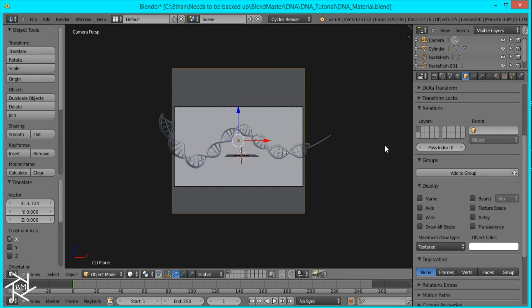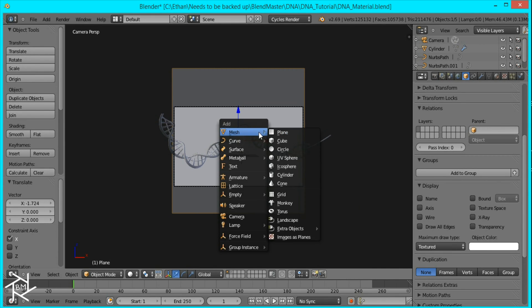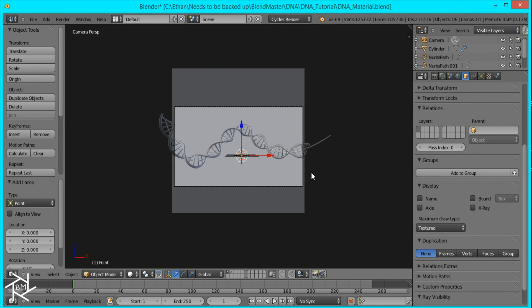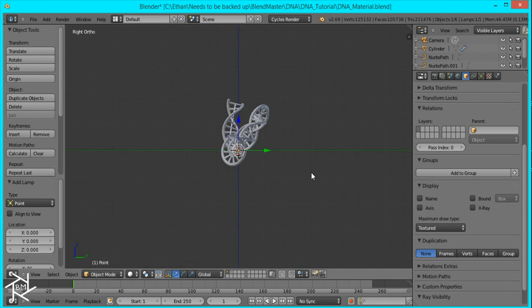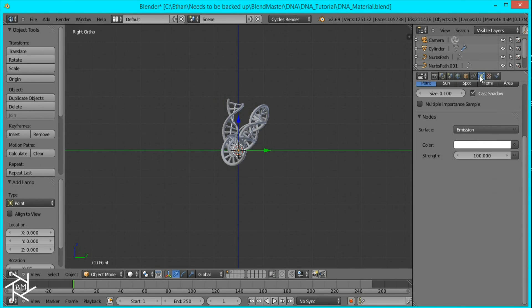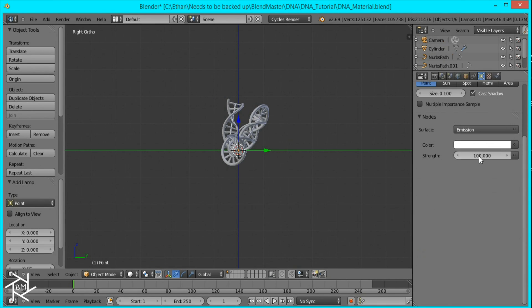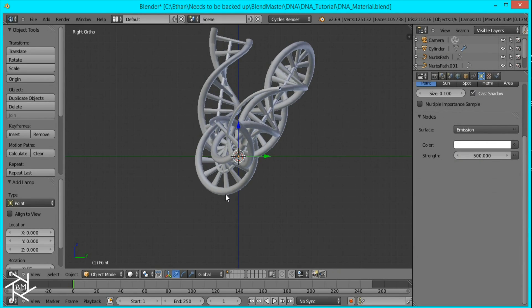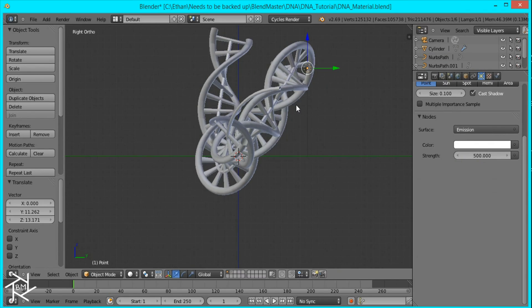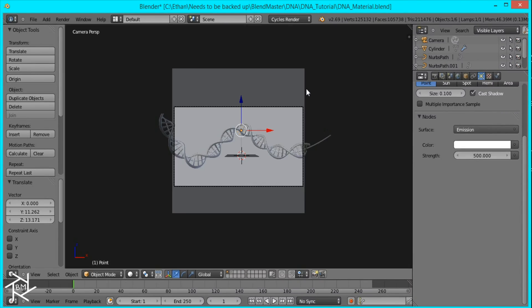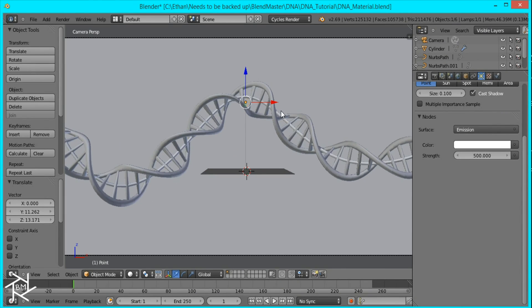And I'm also going to add a point lamp. So press shift A, go to lamp, point. And I'm going to make this color white and set the strength to about 500. And I'm going to position it right back here. Okay. That's good.